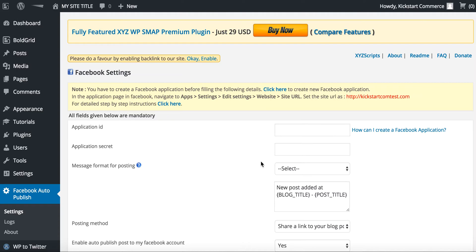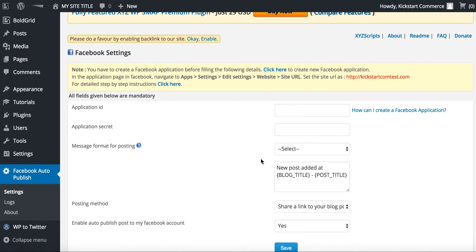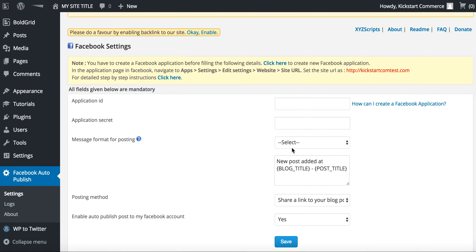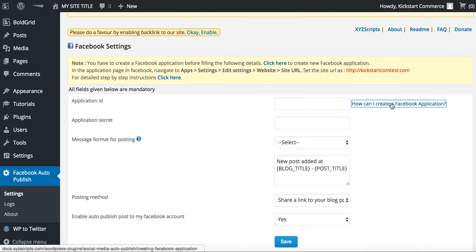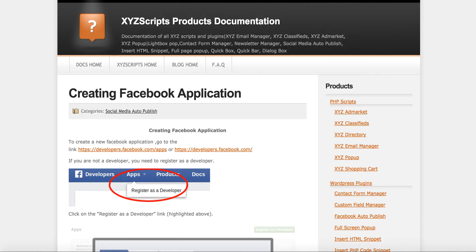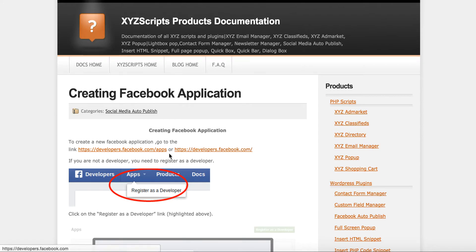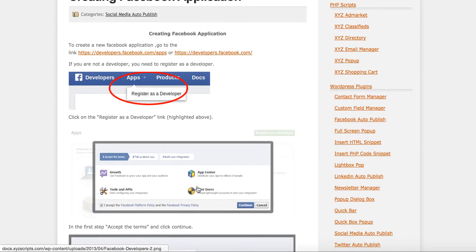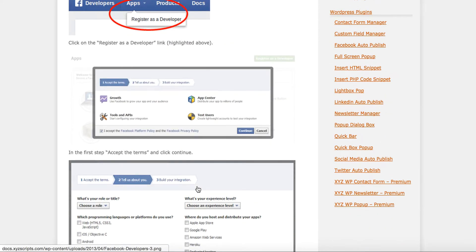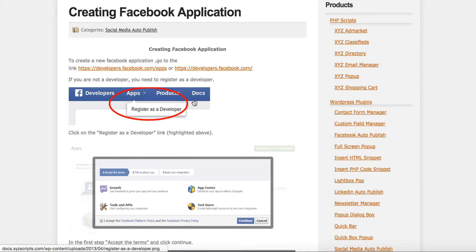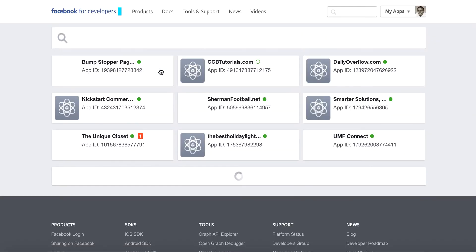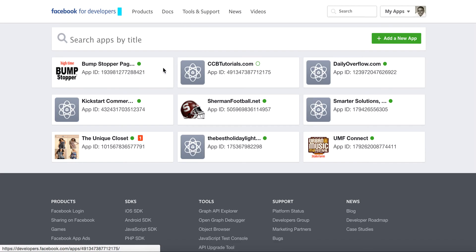What you'll have to do is create a Facebook application. If you're not familiar with that, they do provide you with the link, so go ahead and open that into another window. It takes you to the XYZscripts products documentation page. To create a new Facebook application, it gives you instructions here that you can walk through.